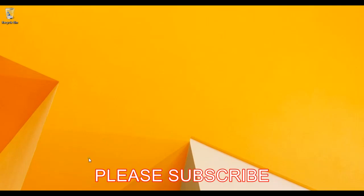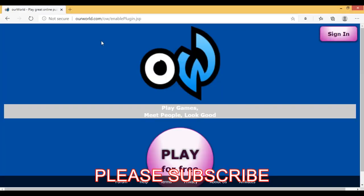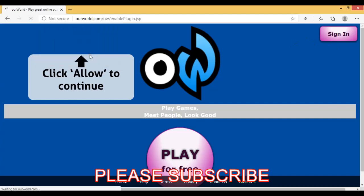First open your browser like Google Chrome and then go to Our World. Then you will see this page. When you see this page, click on sign in. When you click on sign in it pops up. Then click on allow to continue.